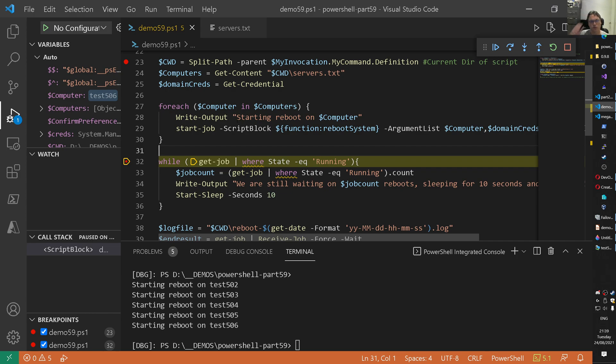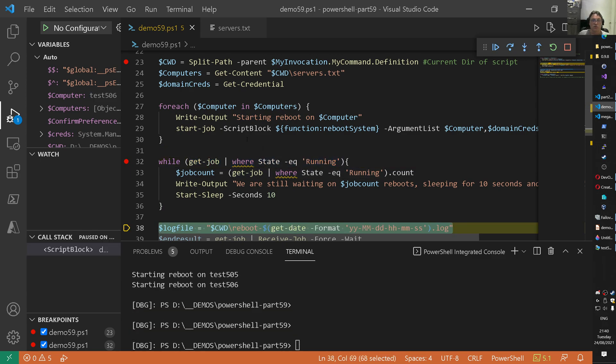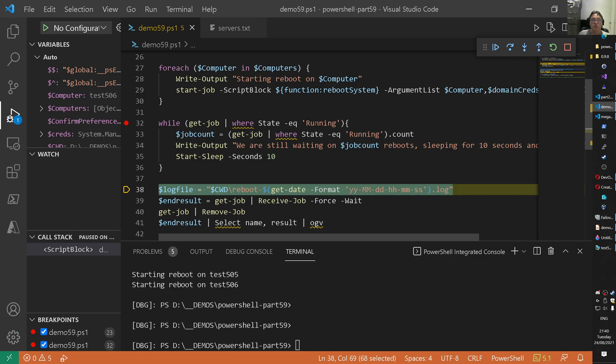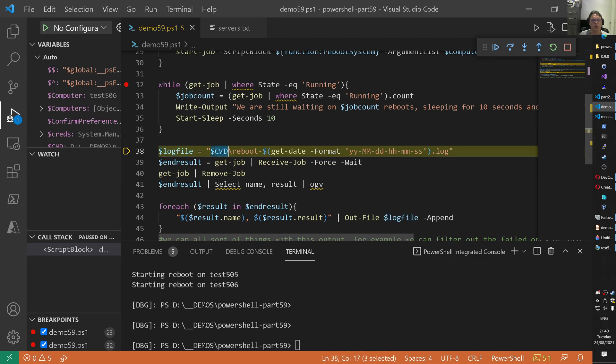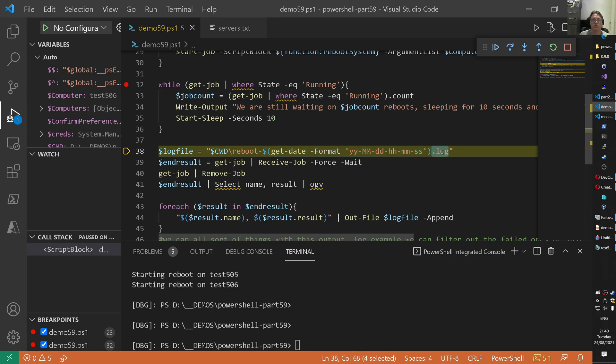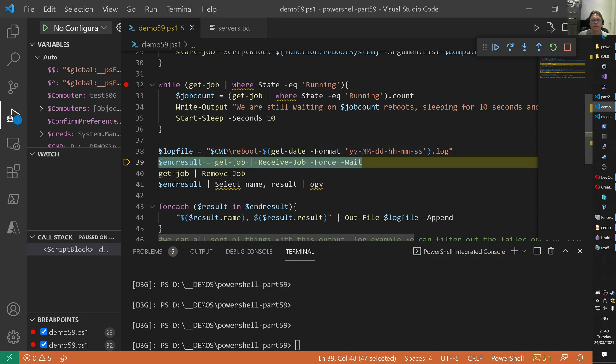So we now rebooted a lot of systems. And now you want to keep track of the status of those reboots. And then we do that in the next couple of lines. Basically what we're doing here is checking the jobs. And there's no running jobs currently. So basically that means that everything is already completed. You sort of already see that. Then on line 38 we create a variable for a log file. And again that goes in the current working directory. And a prefix of reboot. And then we provide the current date in a specific format. And append a log extension there.